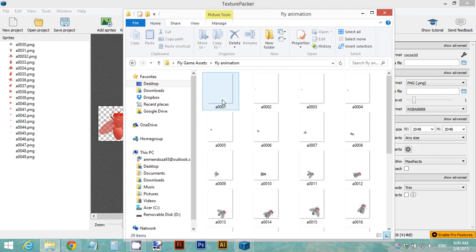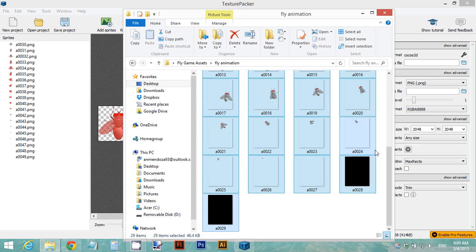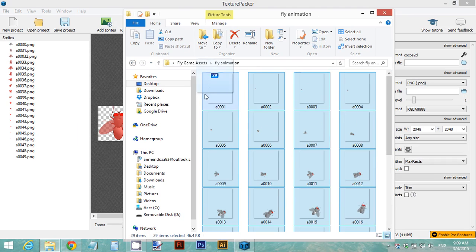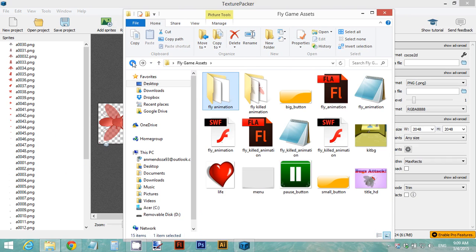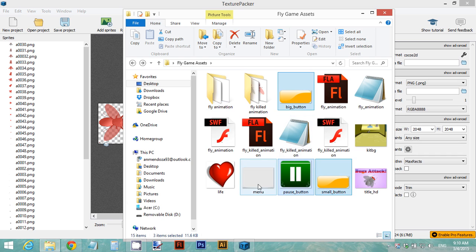Open your folder, select everything, and drag and drop into Texture Packer. Do the same for the other animation. We're also going to include some buttons and the menu in our sprite sheets — go ahead and create a big button, a small button, a pause button, a menu image, and a life icon representing how many lives you have left in your game.